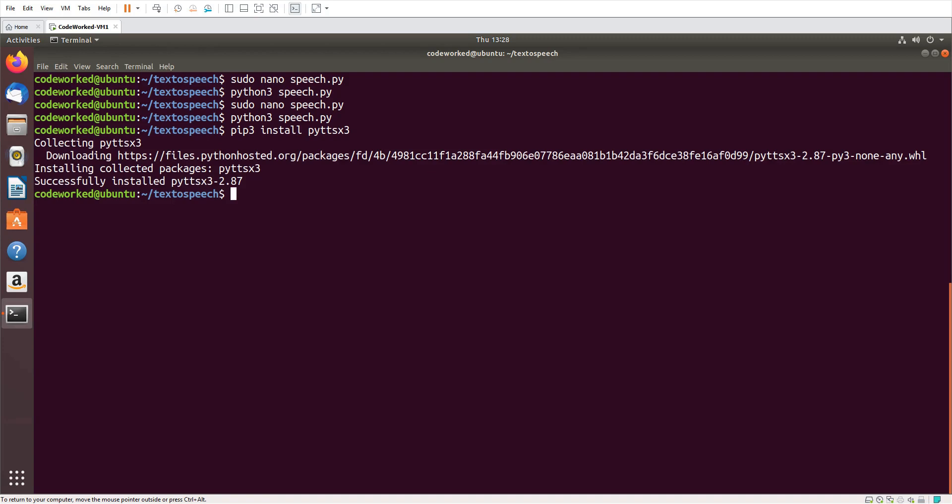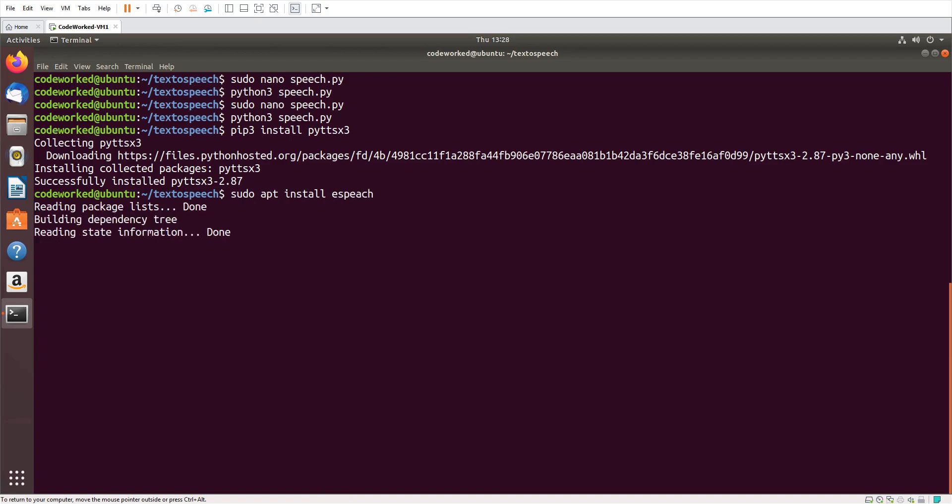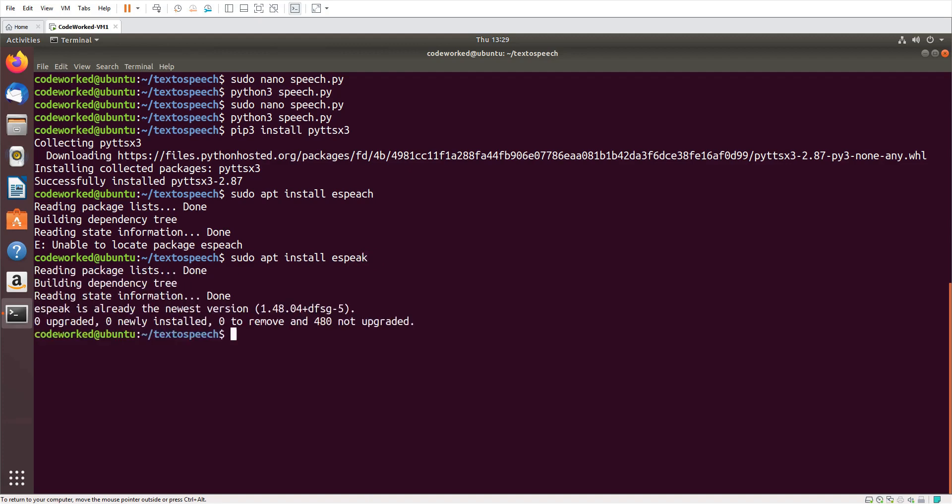And besides that, if you are using Linux, you also need espeak library. You can download it and install it with apt-get. It's espeak, not e-speech. So you need both libraries in your system - pyttsx3 for Python module, and this with apt if you are using Linux. In Windows you may not need this.